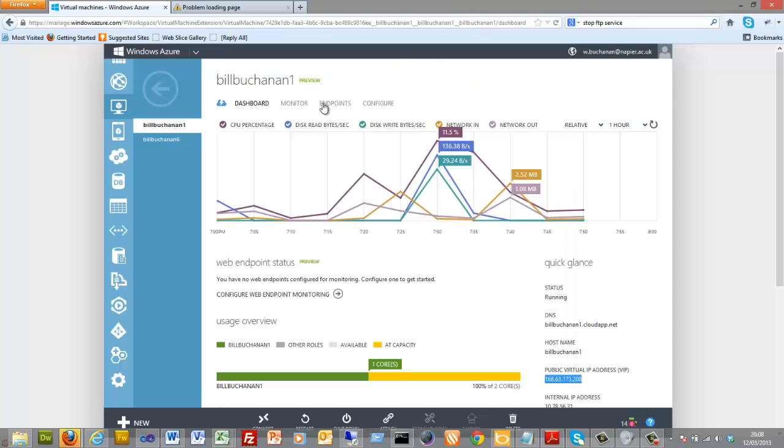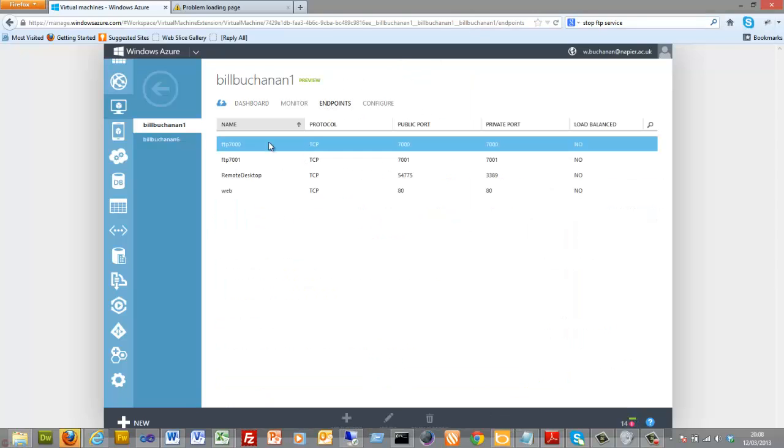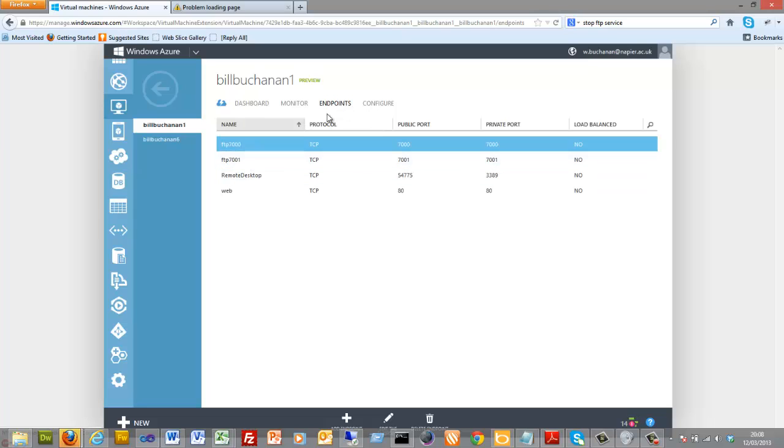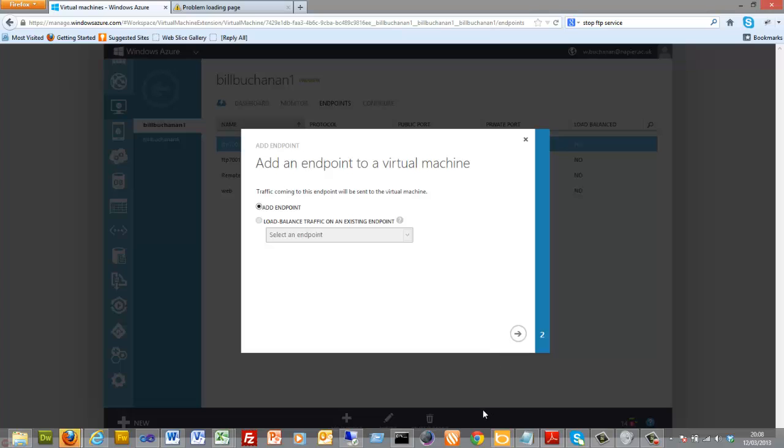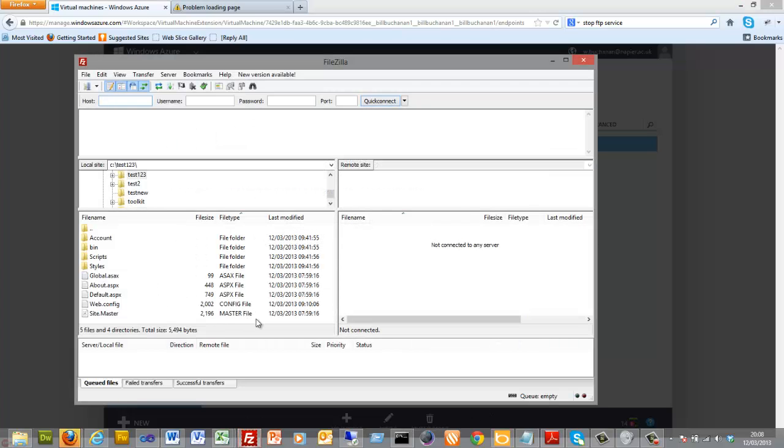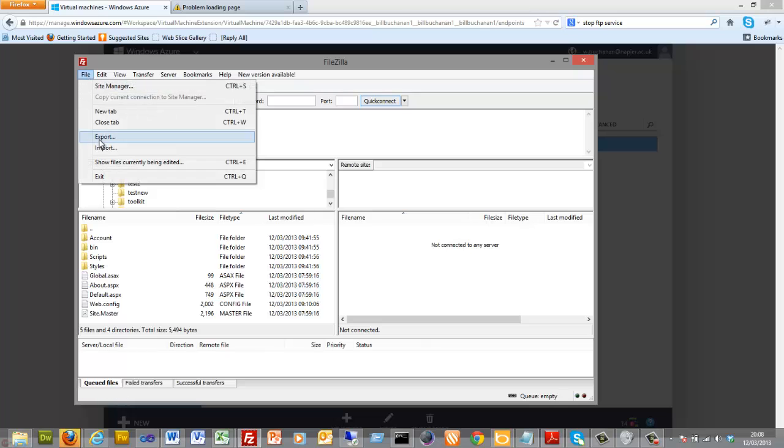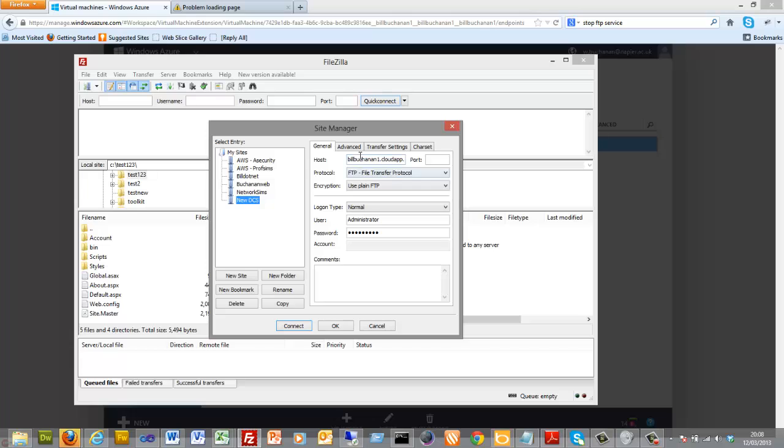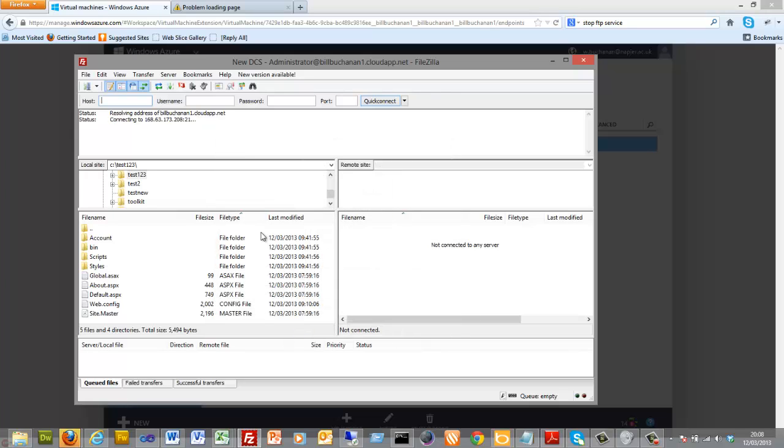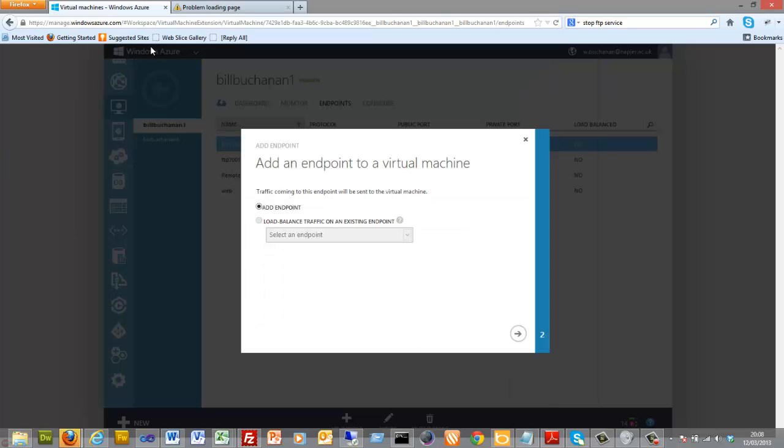So we go to an endpoint. I've already set up 7000 and 7001, so I only have to set up another two here. So add an endpoint. Just to show that we can't connect just now, so I'll try FTP here. There's our URL, I'm going to try and connect in here, and we should not get any connection at all. So let's go and set our endpoints up.